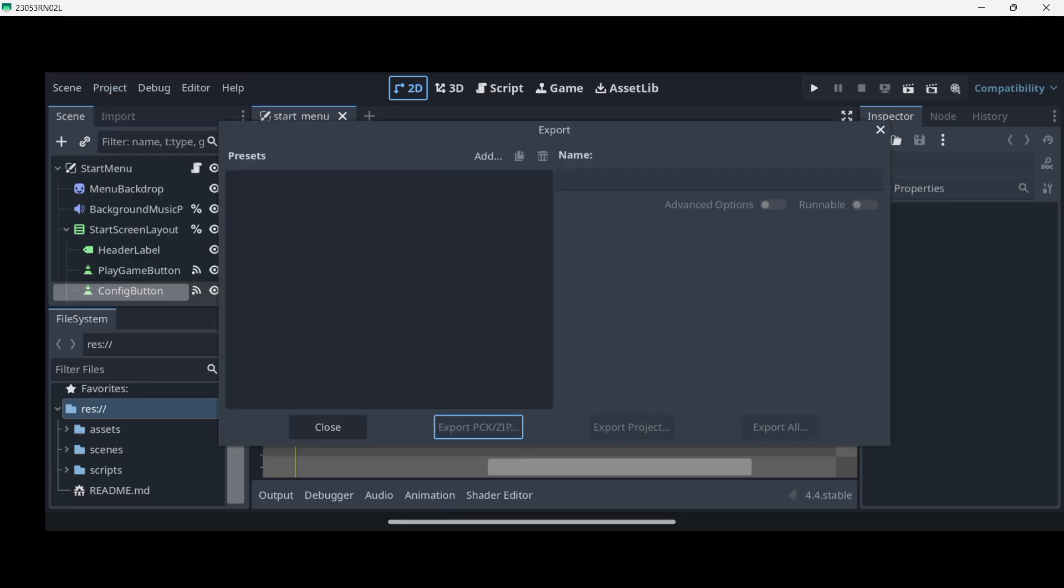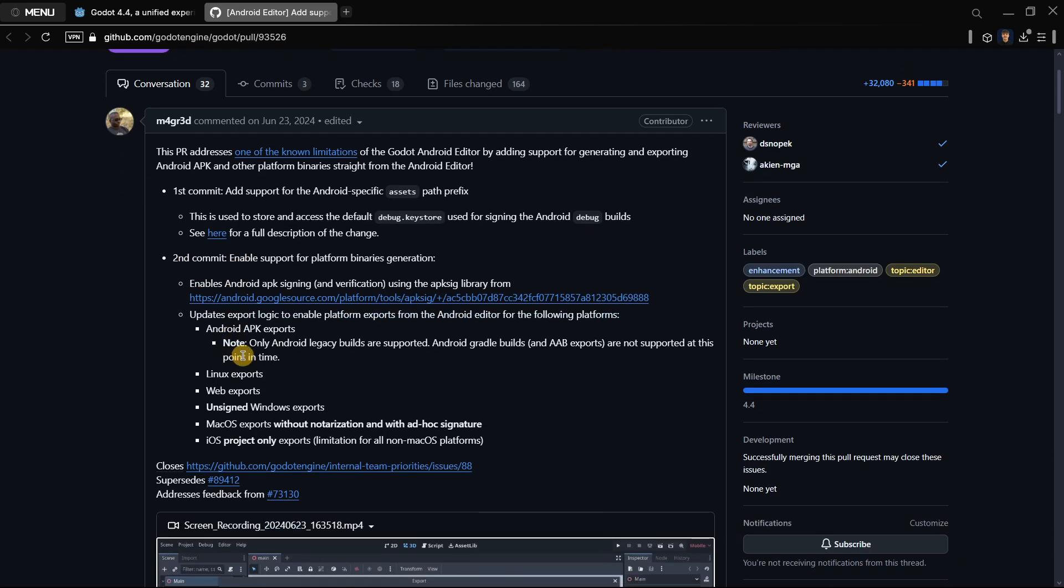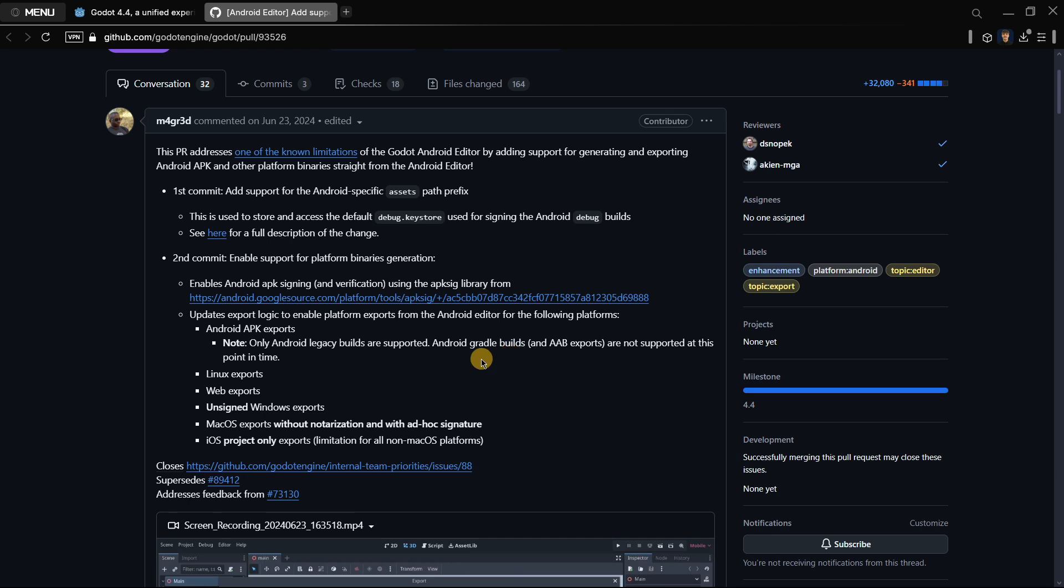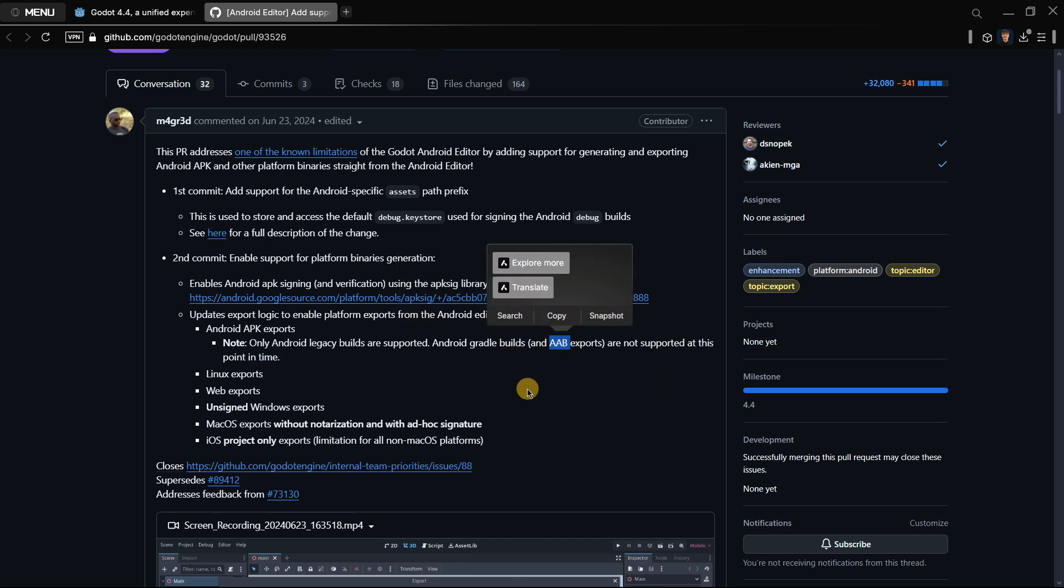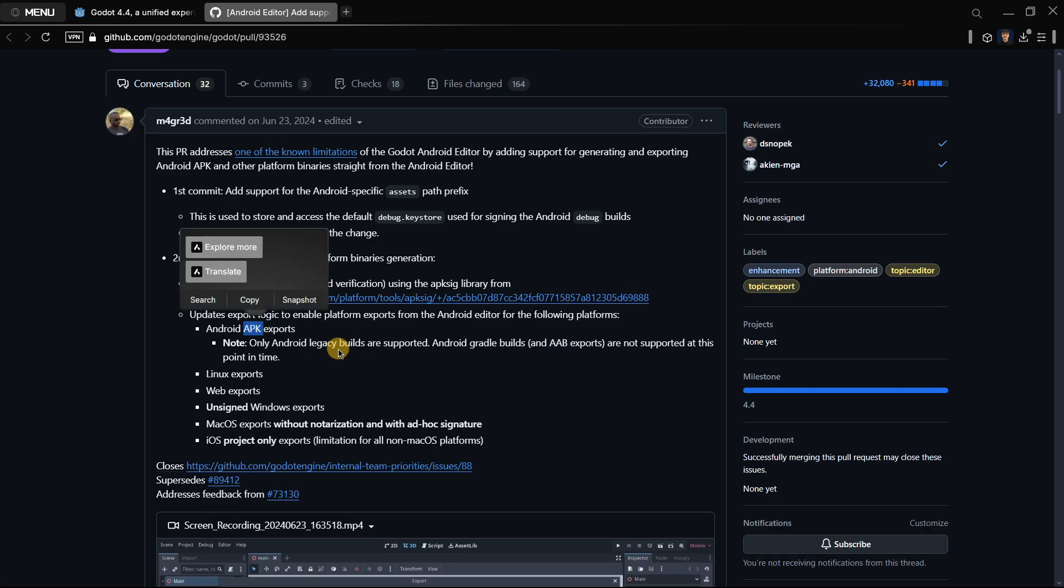Now something that I do want to show you are here the limitations. So for example you are able to do Android APK exports, but you are not able to create AAB exports at this point in time. So maybe in the future version it is able. Basically this is the file that you need to upload to Google Play Store when you want to upload a game or an app or whatever to a Google Play Store. But you are still able to create APKs.